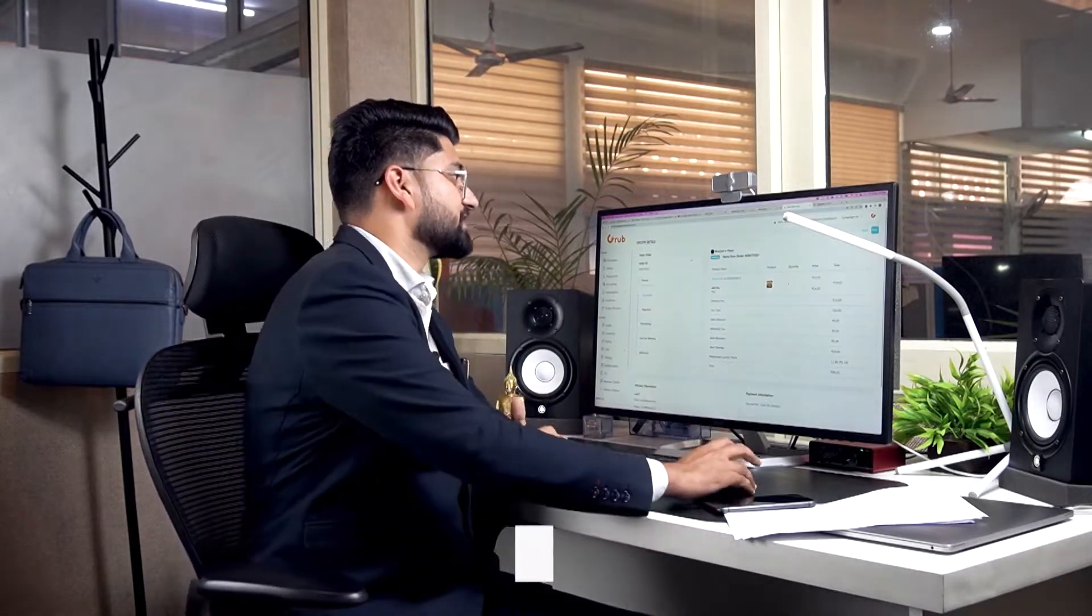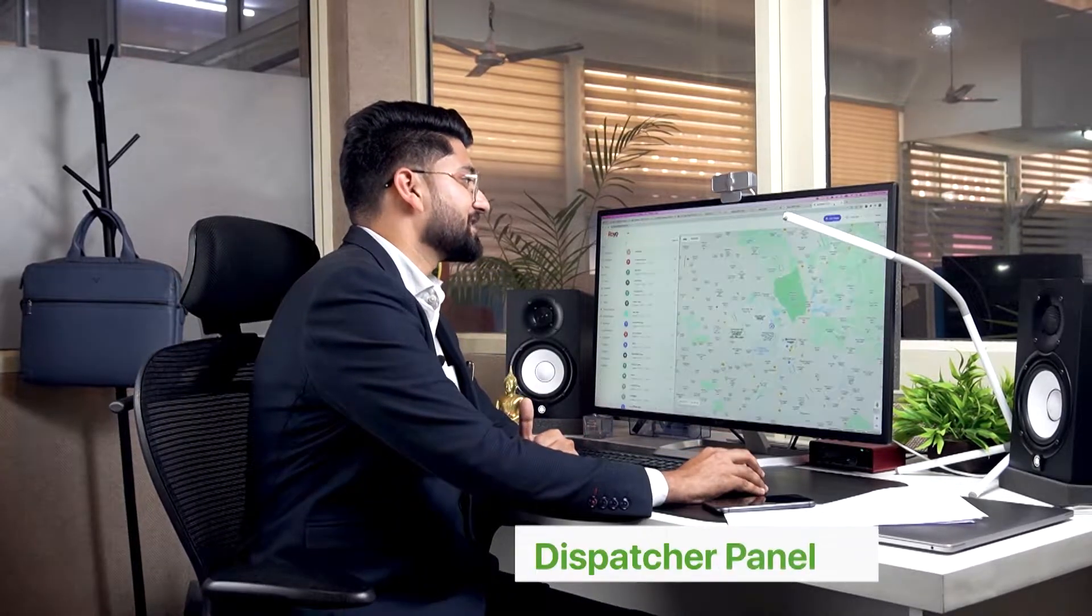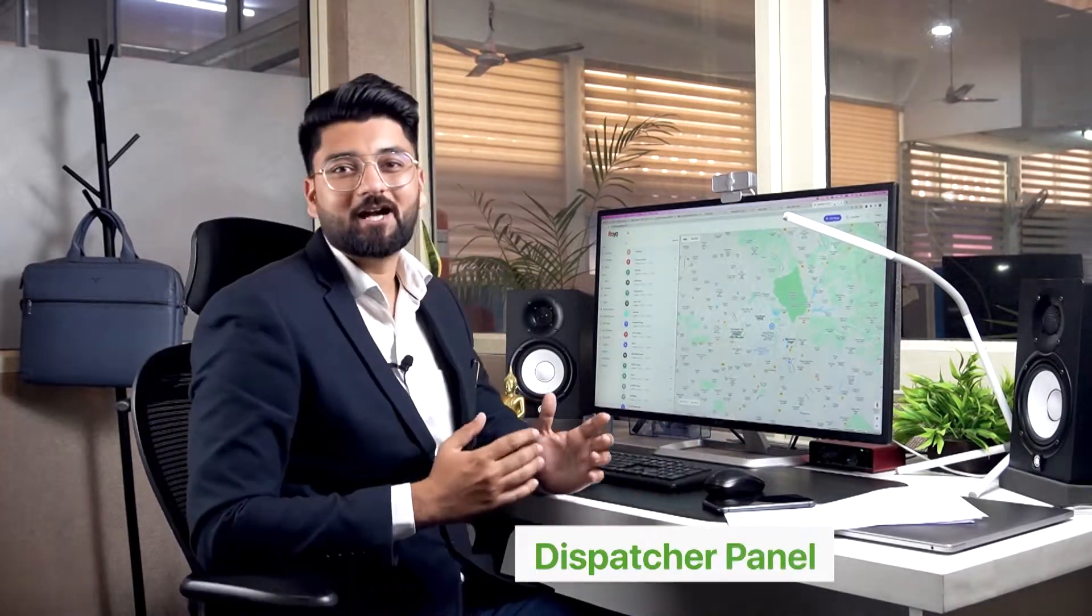Now as we have accepted this order, this order will go to our last mile delivery management solution which is Royo Dispatch and it comes with its own agent apps to manage last mile delivery. So let's shift to that.